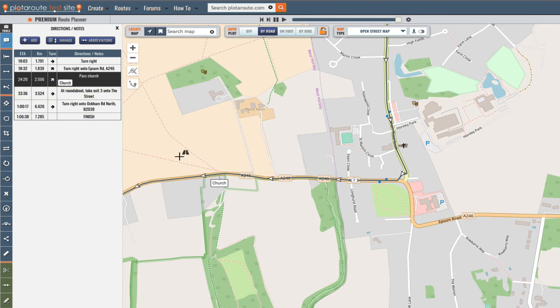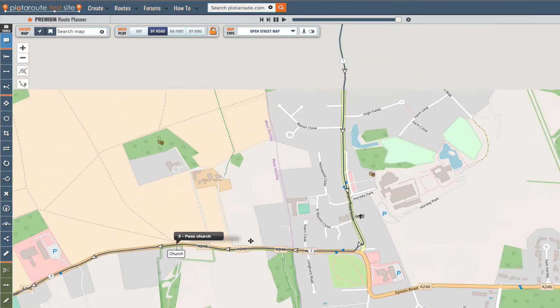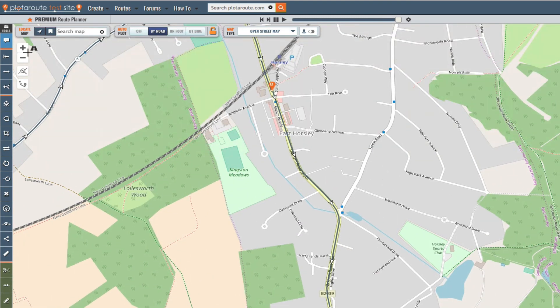If you want to add symbols and labels to the map at locations that are off the route you can do this by using the annotate map tool.